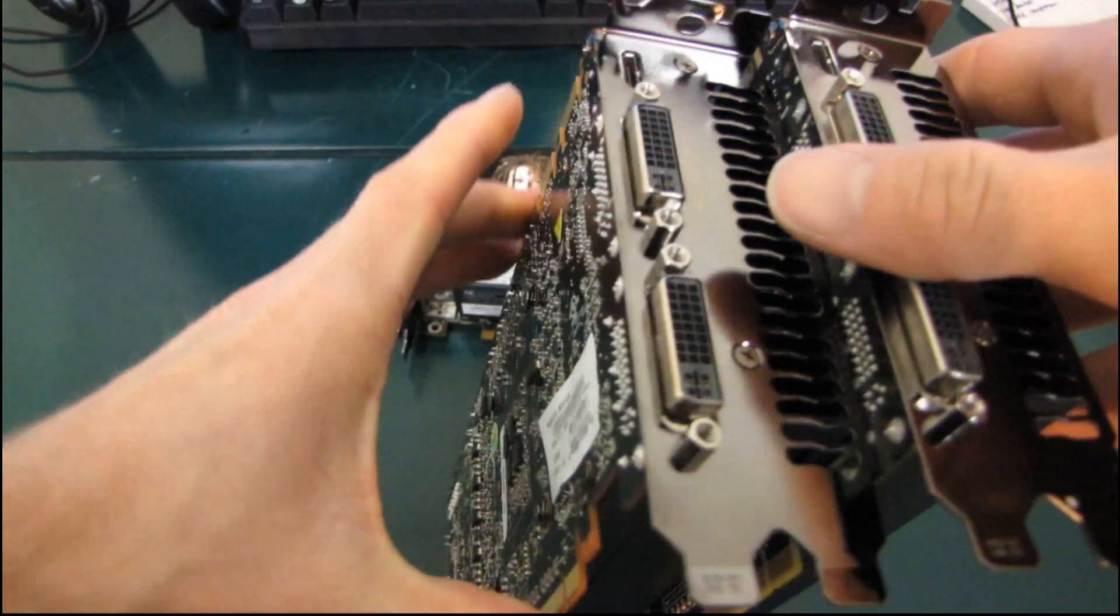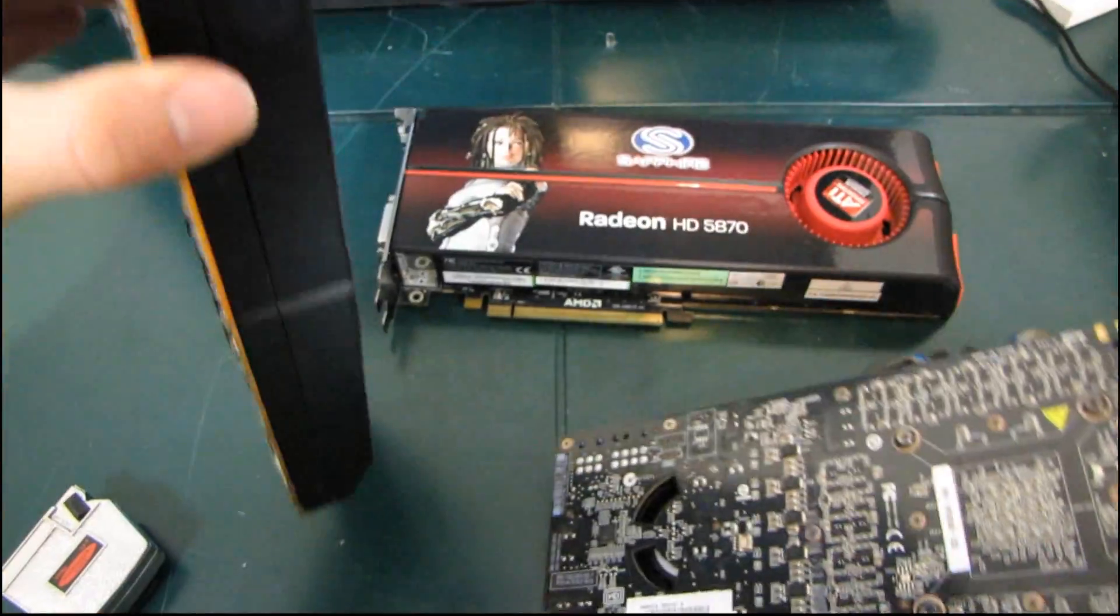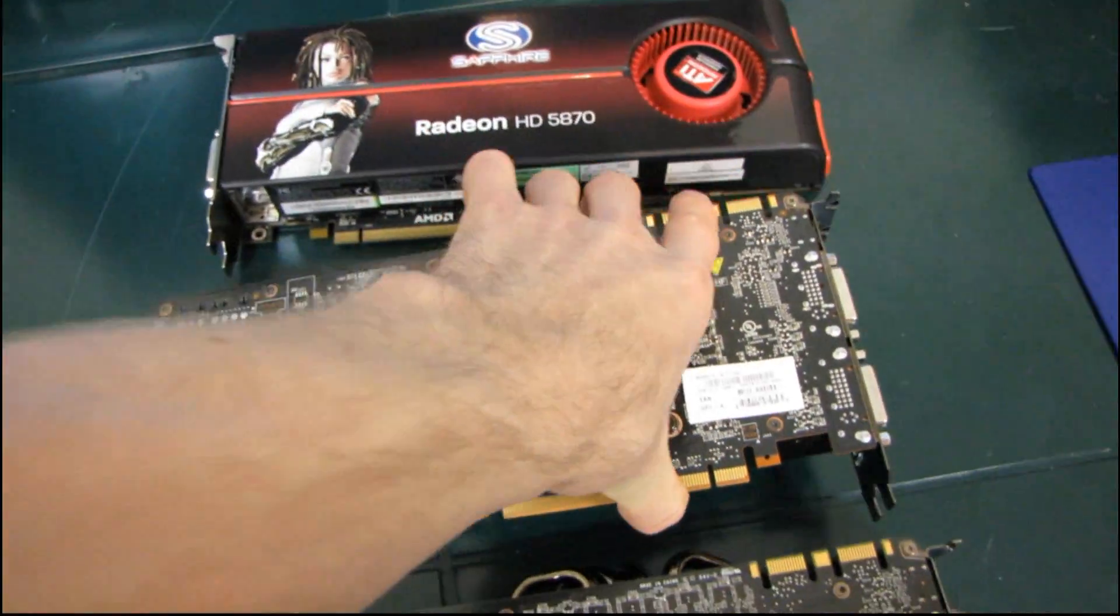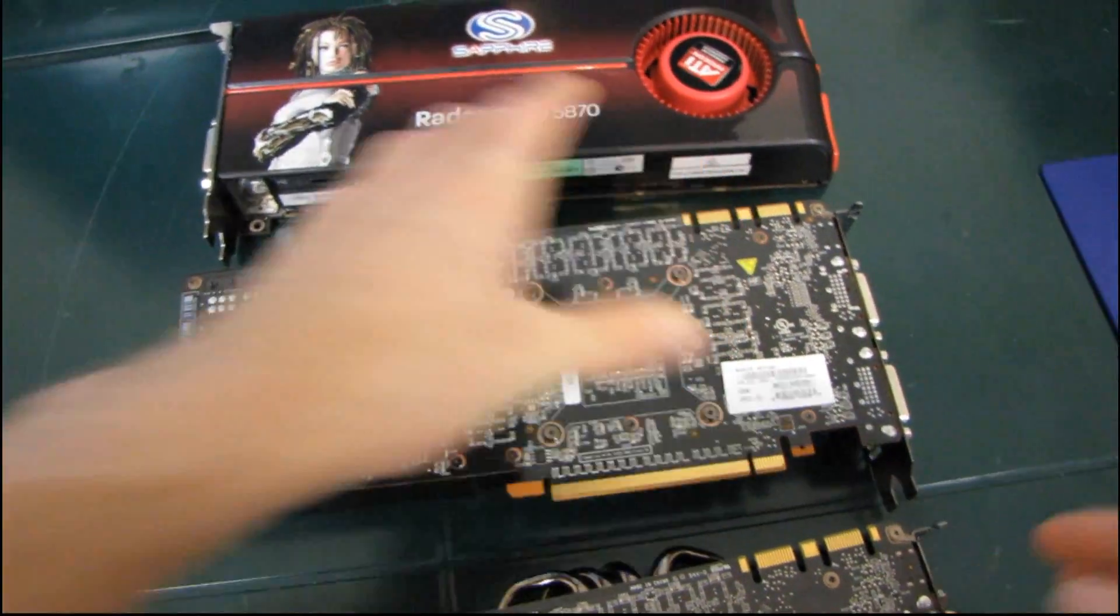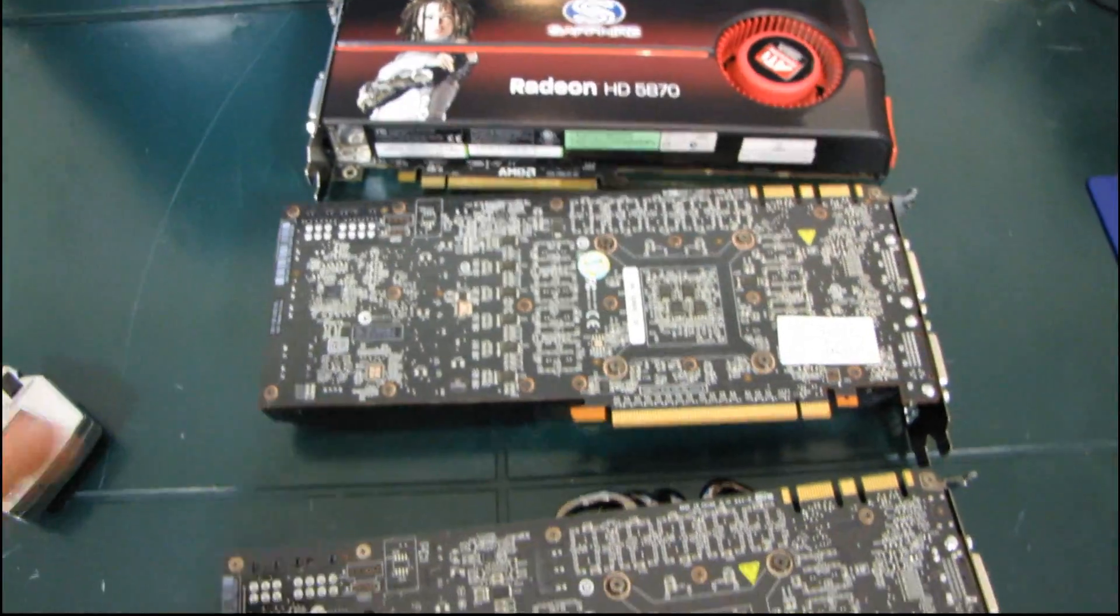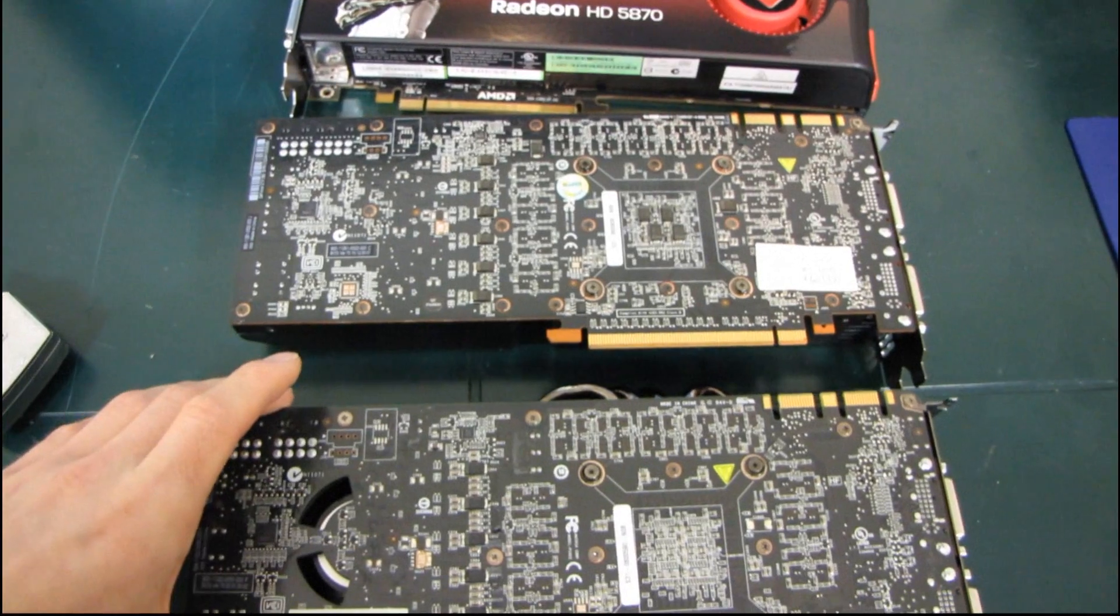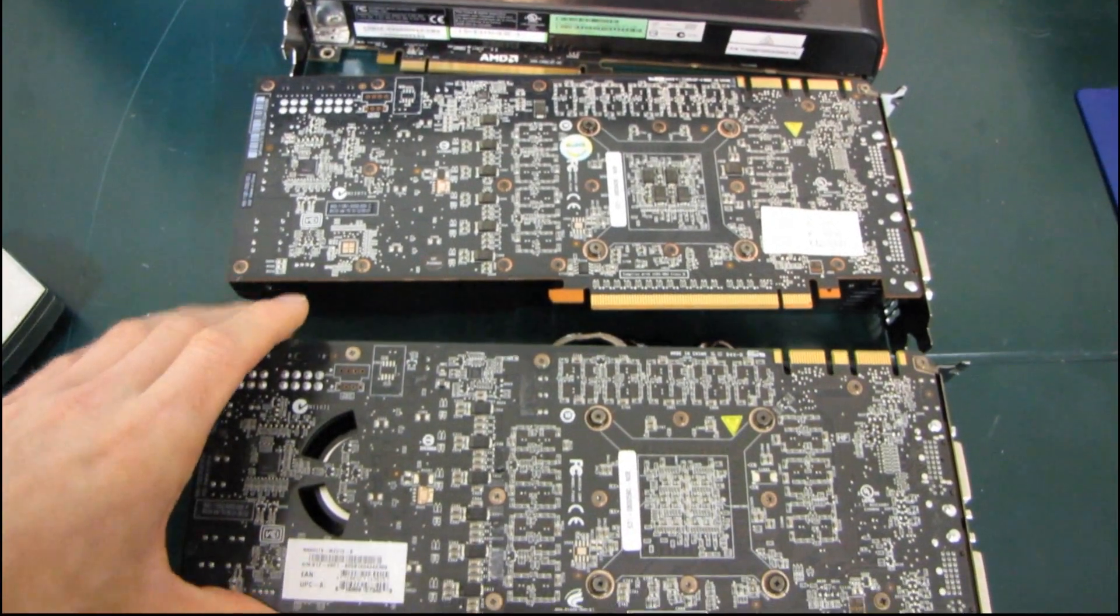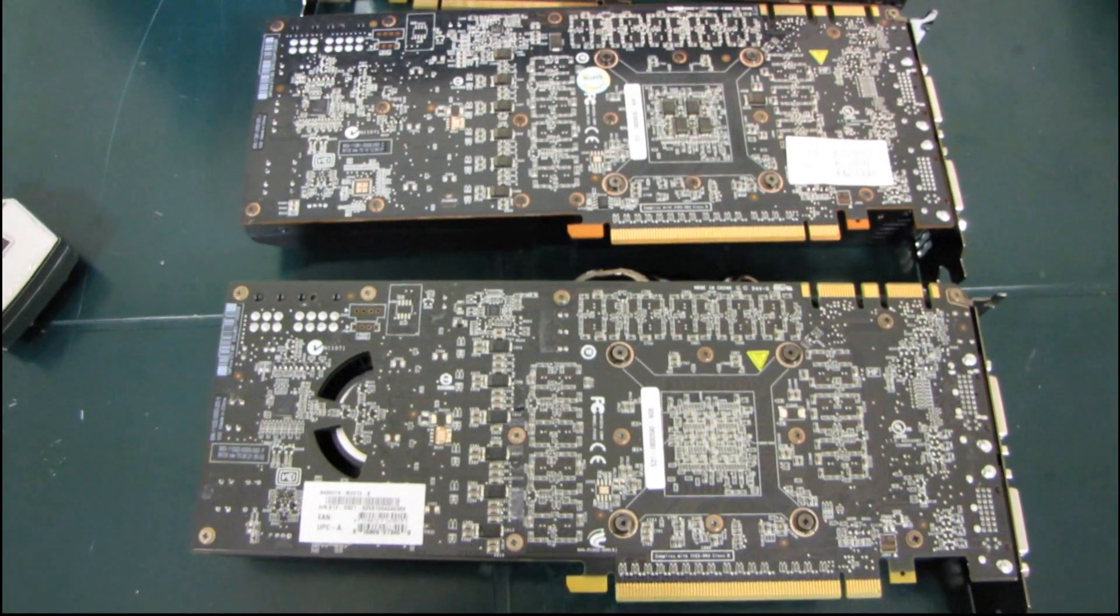So thank you for checking out my length comparison of the GTX 580 and the GTX 480. And don't forget to subscribe to Linus Tech Tips. Thank you for watching.